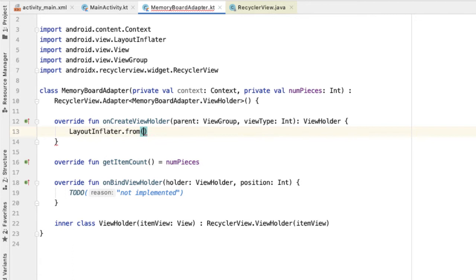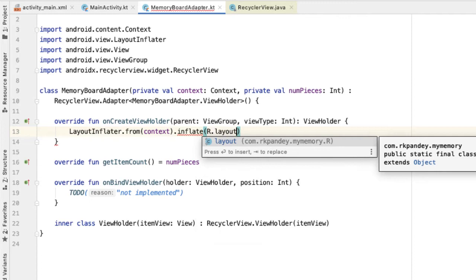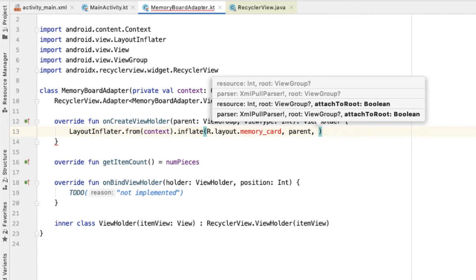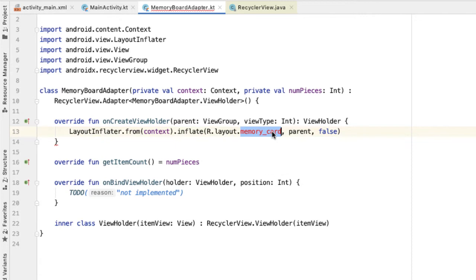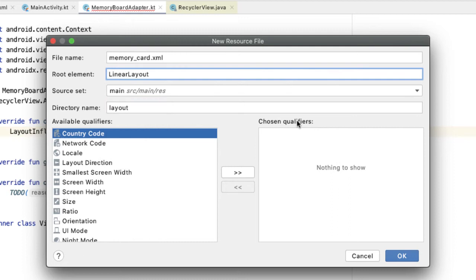Let's define the onCreateViewHolder method. The pattern here is we're going to use a LayoutInflater, create it from the context passed into the constructor, and inflate a resource file which defines our layout — R.layout.memory_card. This takes in two more parameters: the root view group, which will be the parent parameter, and attachToRoot, which we'll pass as false. We now need to define this layout file — Android Studio will help us with this. Create a layout resource file and have the root element be a LinearLayout.